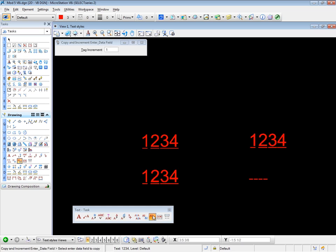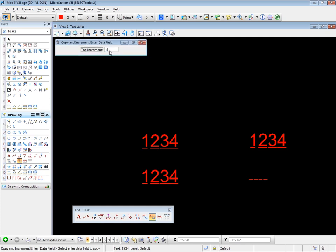Copy increment enter data fields. Now this one will increment any numerical values in the data fields. And we get a choice. In the tool settings window, the tag increment default is one. We can change that of course. Let's change that to five. Just to be different.